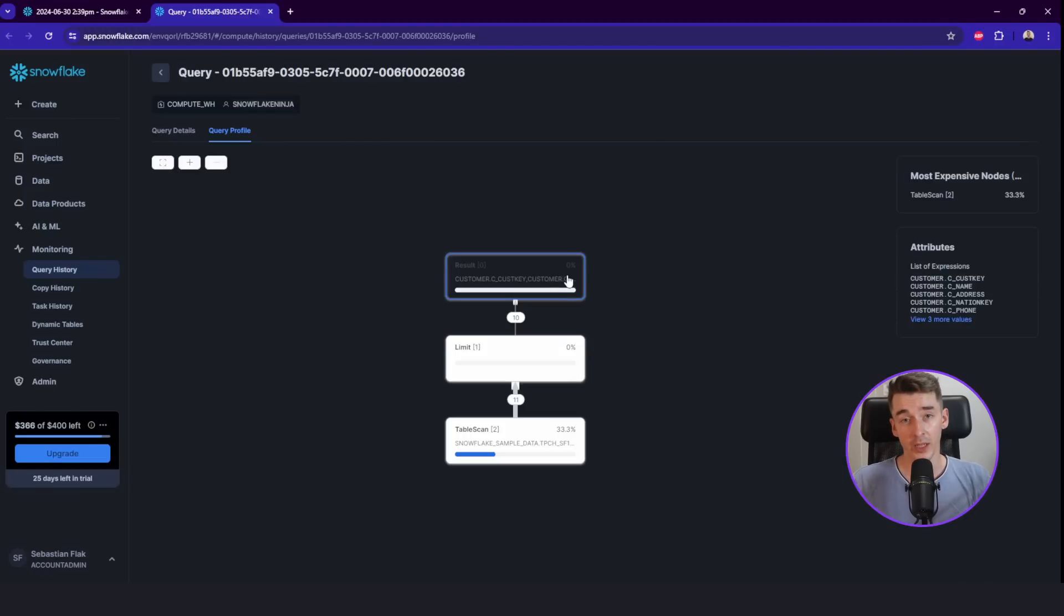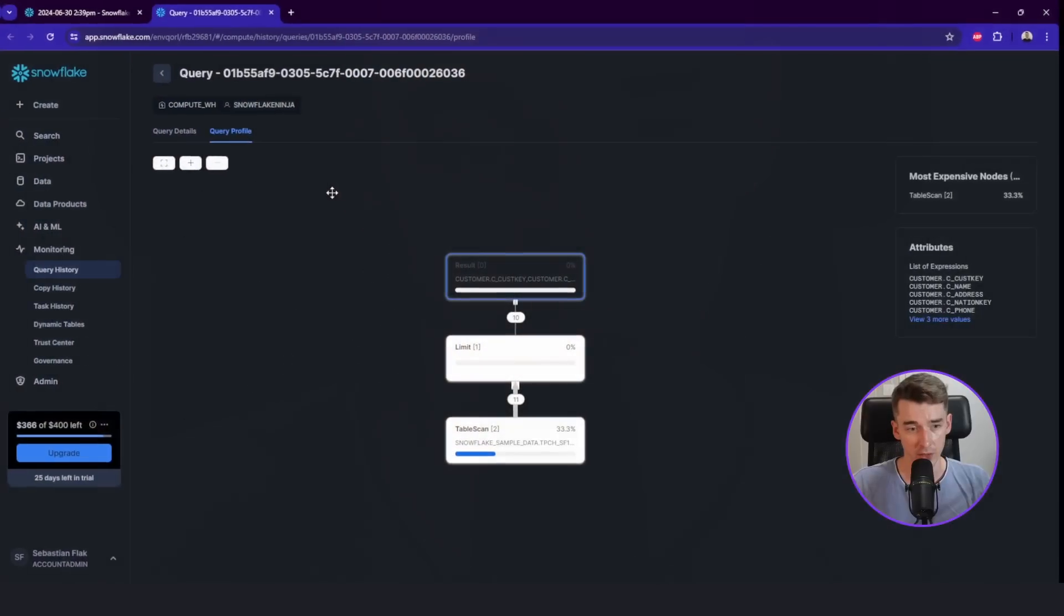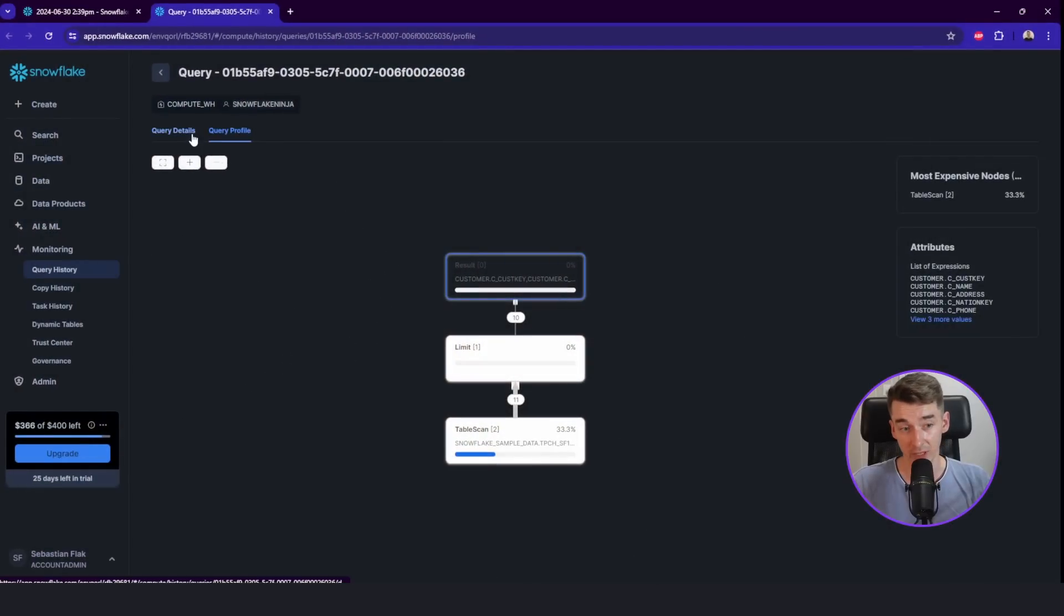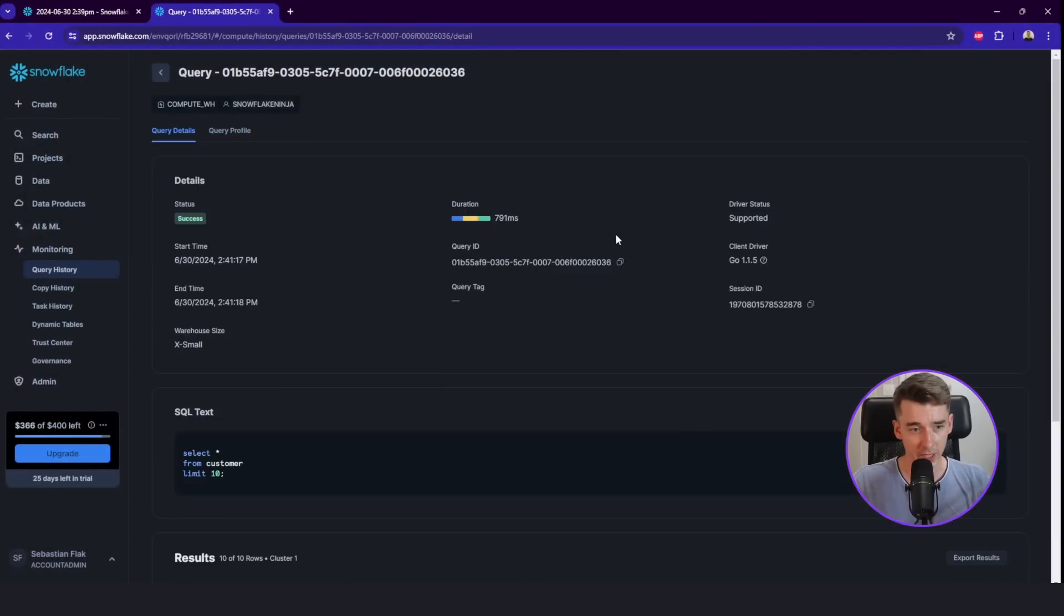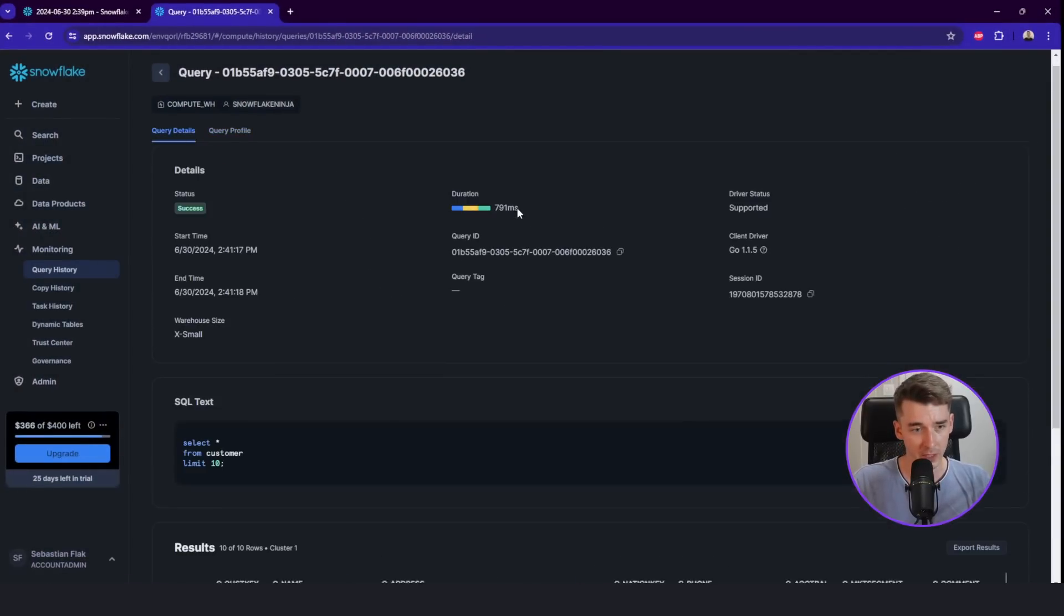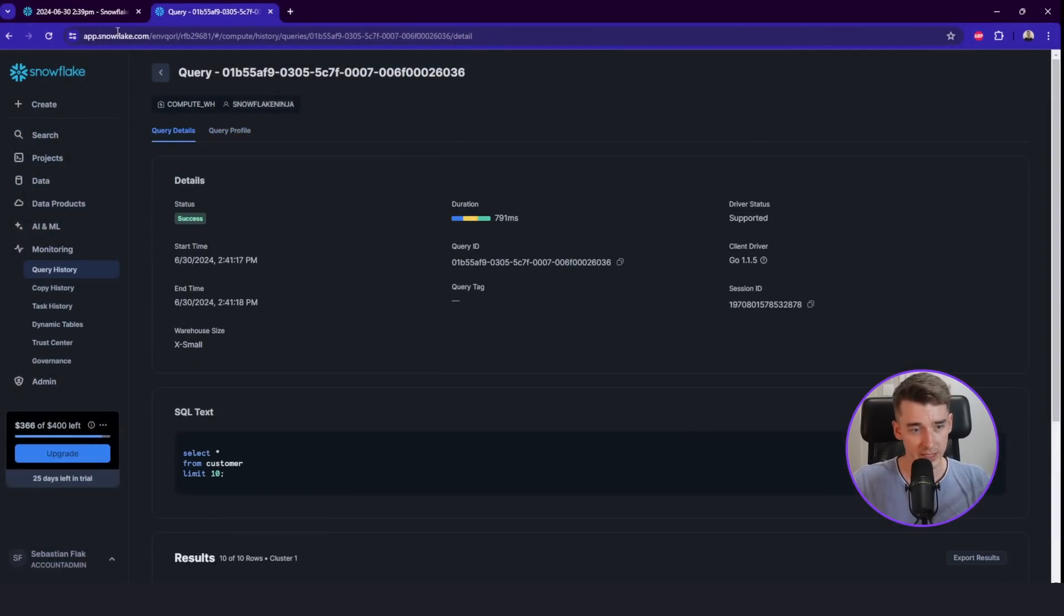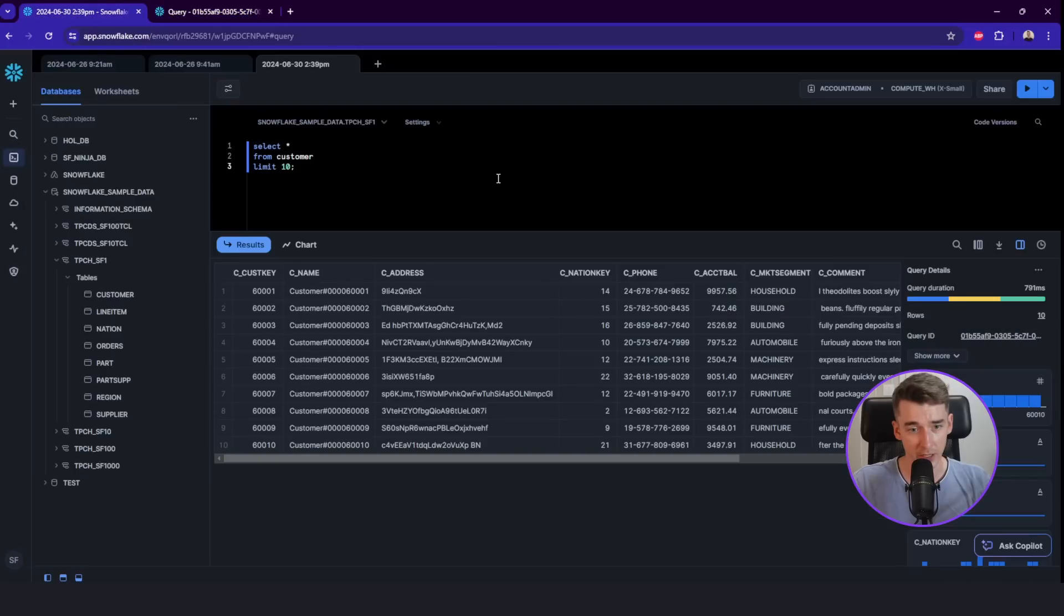So here is the table scan, then it's the limit and the presented results. This is a very simple one. But for joins or some aggregation, you might find it really useful to check how your query is performing and to check for possible bottlenecks. So let's get back to our worksheets.